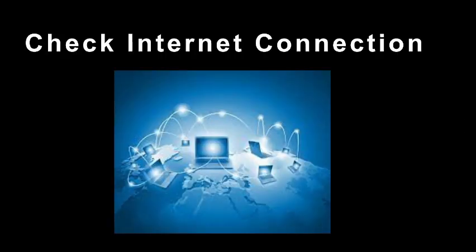First thing is to check your internet connection. If you have a limited or unstable internet connection, make sure to check it. Turn off your power cable and turn it on again, then check whether your internet is working. If you have WiFi, turn it off and turn it on as well.